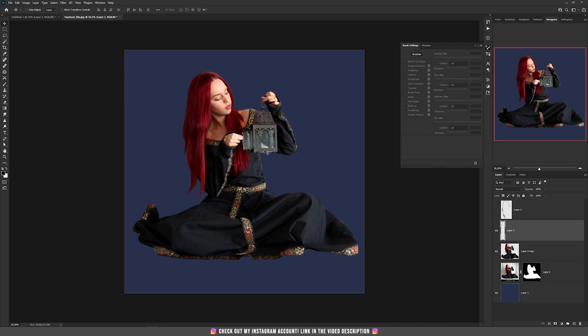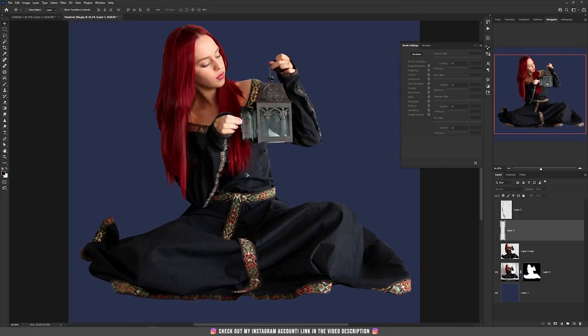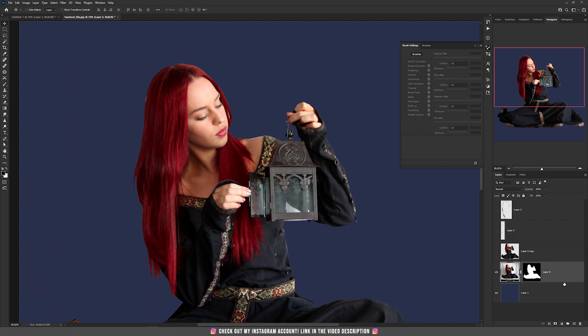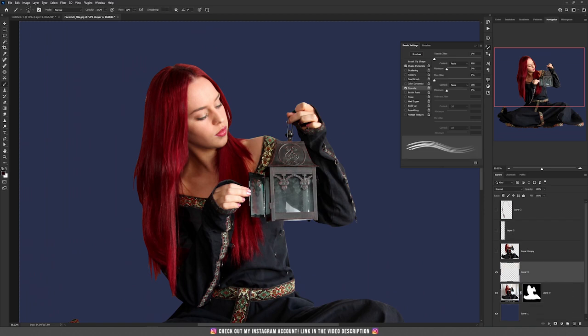Now let's switch to the tablet. I'm hiding the hair we just created and going back to the original layer. Creating a new layer — at this point I'm using the pen of the tablet, not the mouse. When using a pen, be sure to check the pressure option at the top. This is a must-have when using the pen because you need to use those pressure points on your tablet.